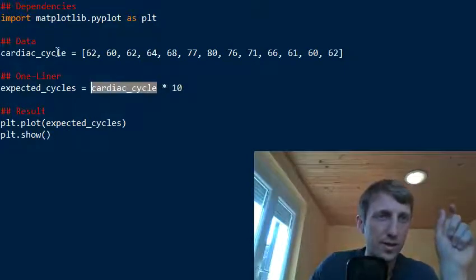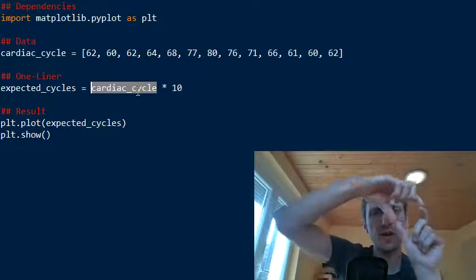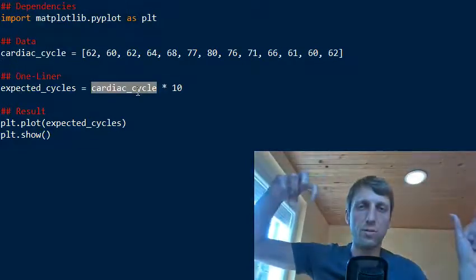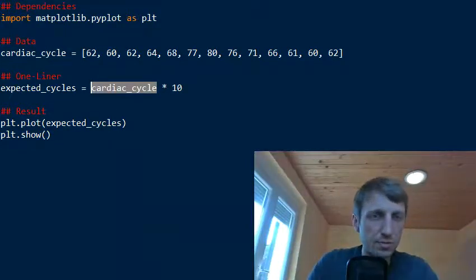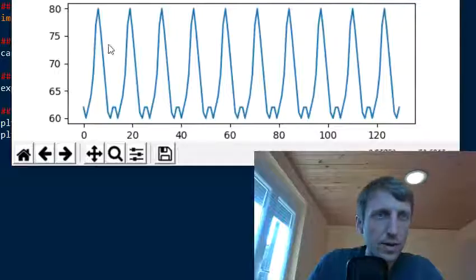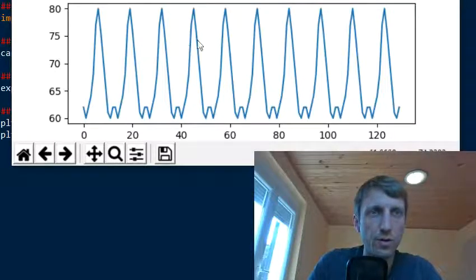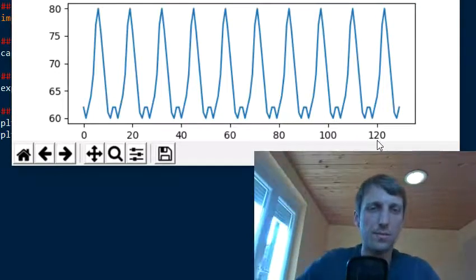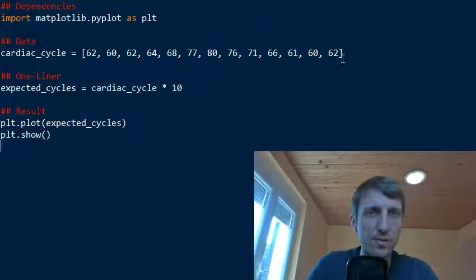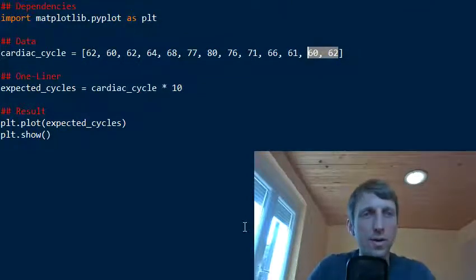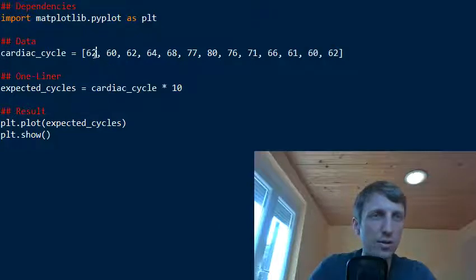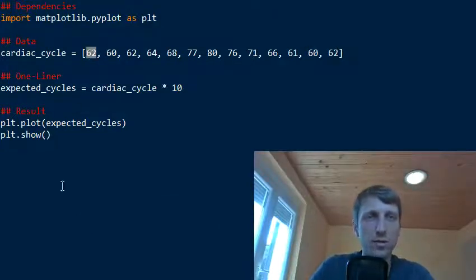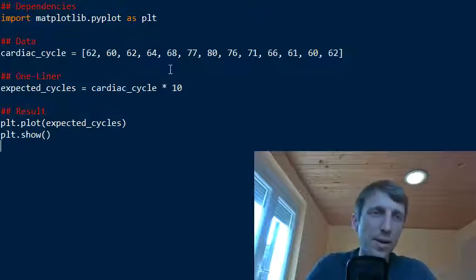We have cardiac cycle here, this list, and now we concatenate this same list ten times one after the other. And by doing this we get 10 different cardiac cycles. But by doing this of course we miss that we have some redundancy here. So how can we get rid of this redundancy? Basically we use slicing. We start with the first value, we end with the second, the third last value, and that's it.